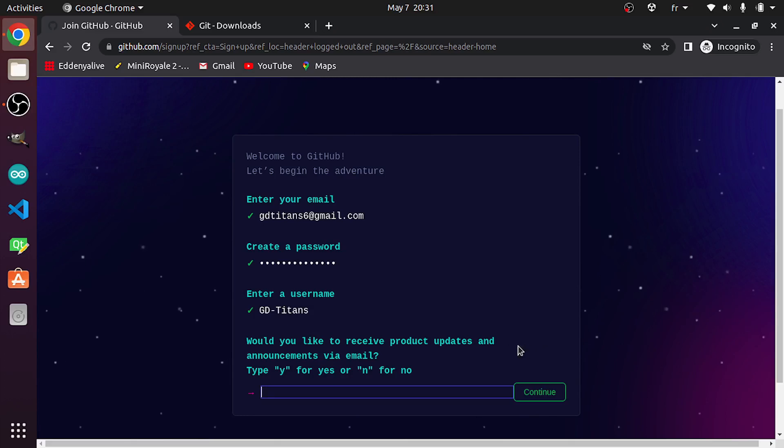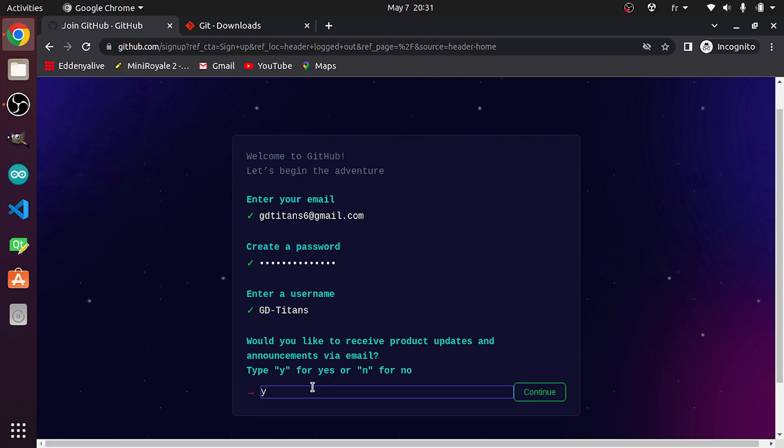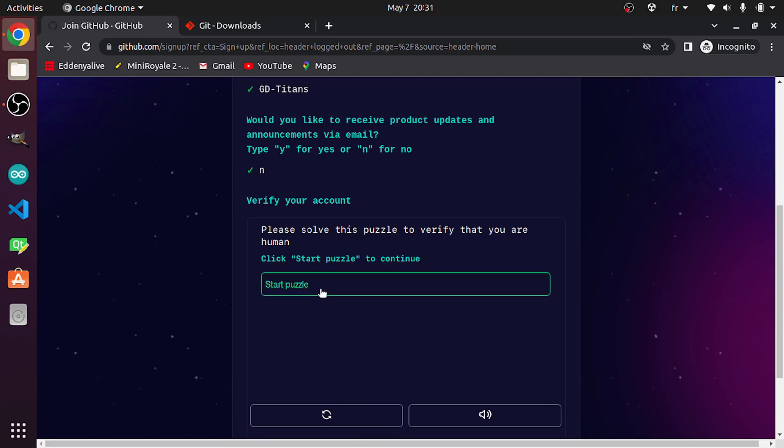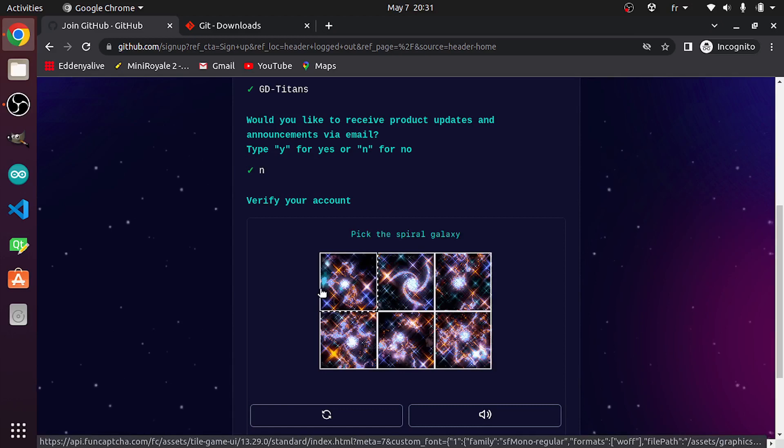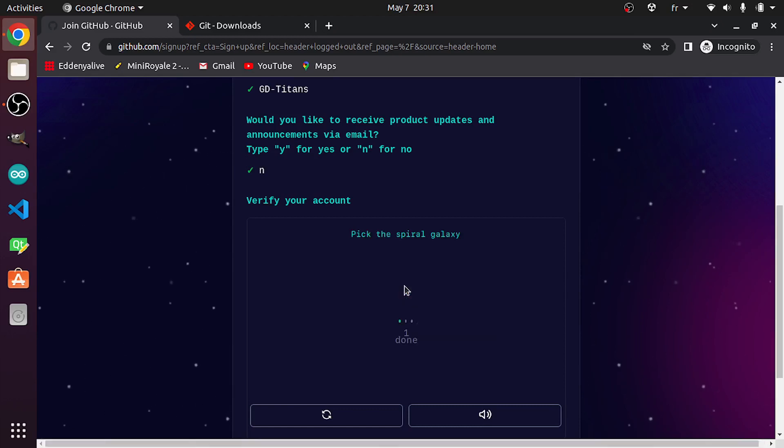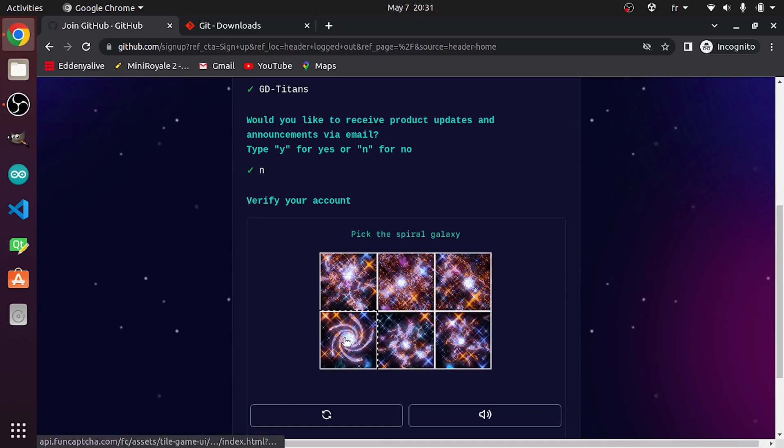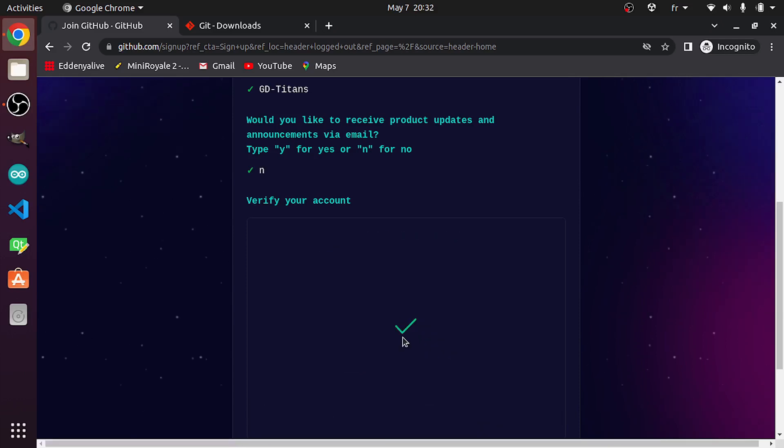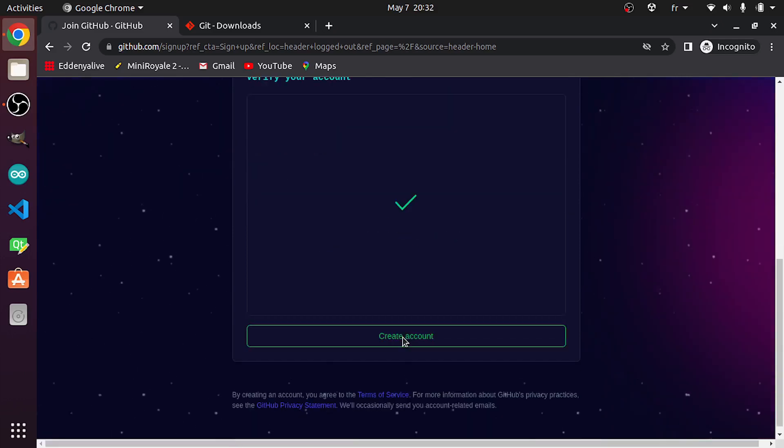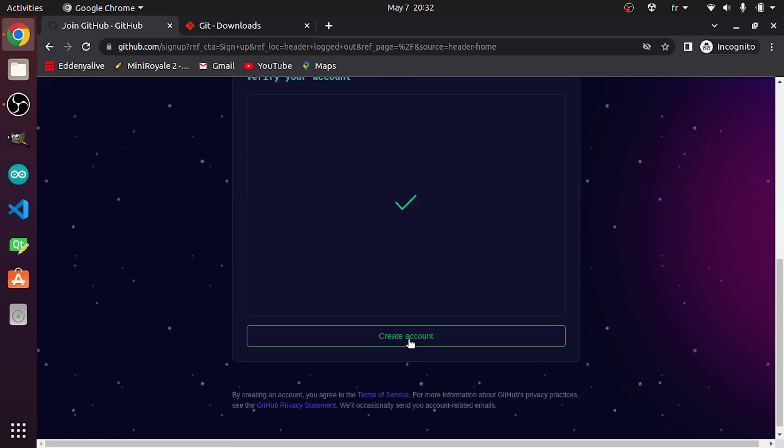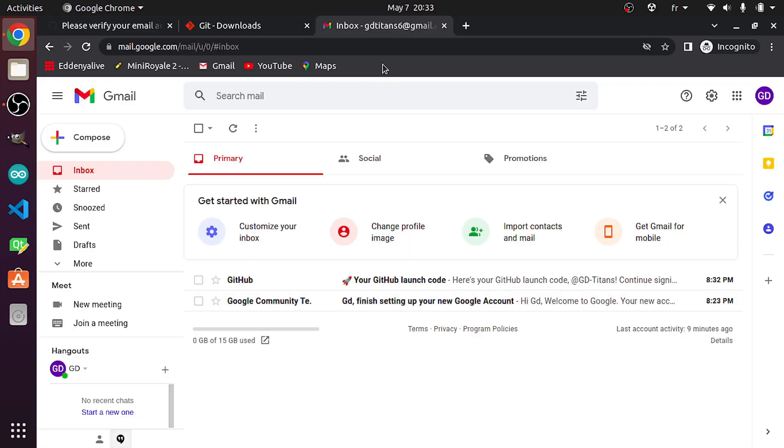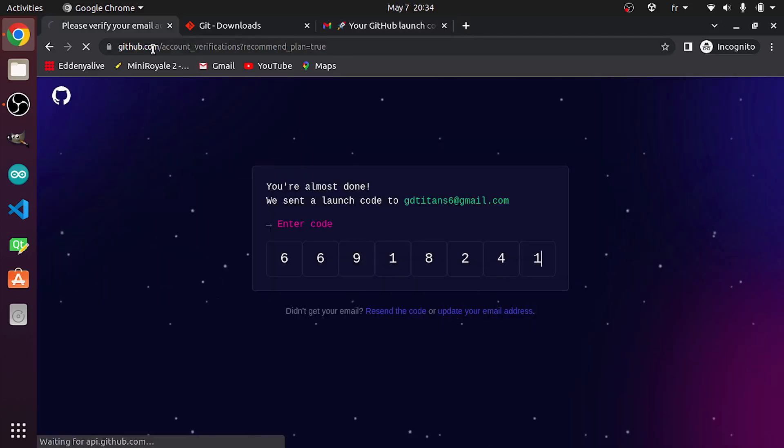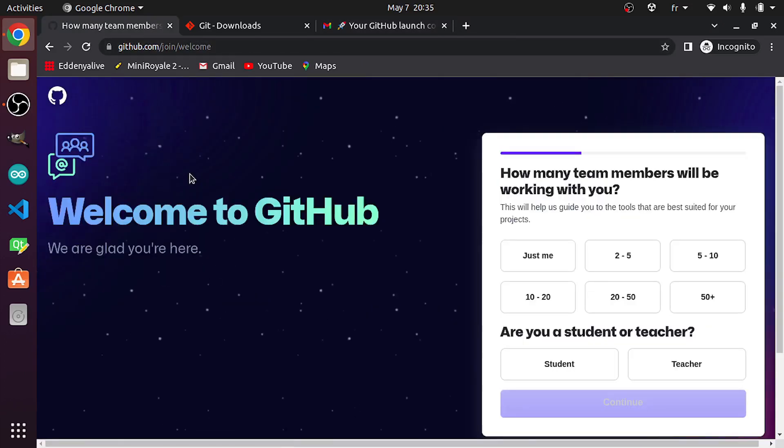If you want to get updates and news via email, you could add yes. For me, I'm gonna use no, then let's hit continue. After that, you will verify your account by starting a puzzle. Once it's done, we can create an account using Create Account. Now I'm gonna open up the email that I've used and get the code, then I'm gonna answer these questions.